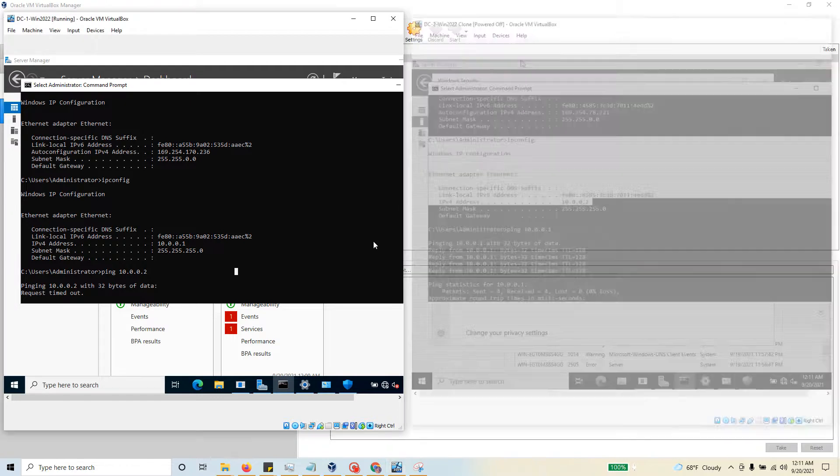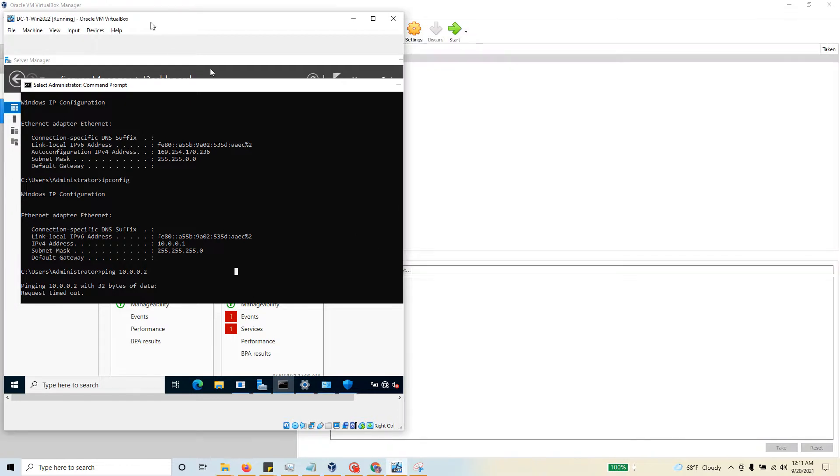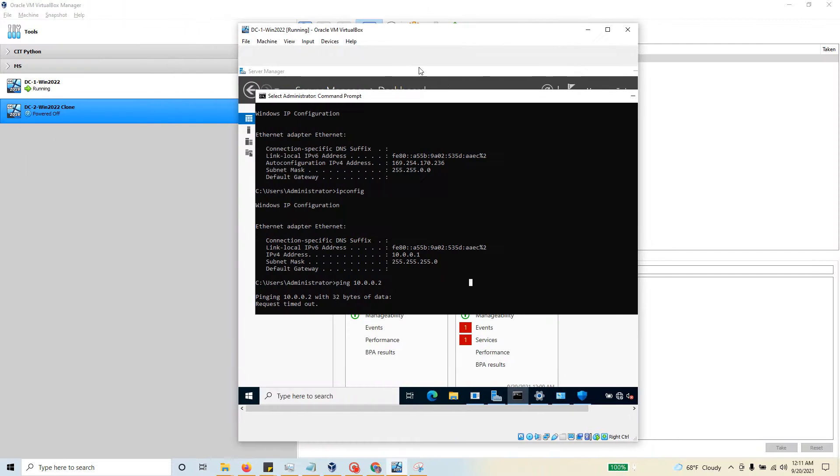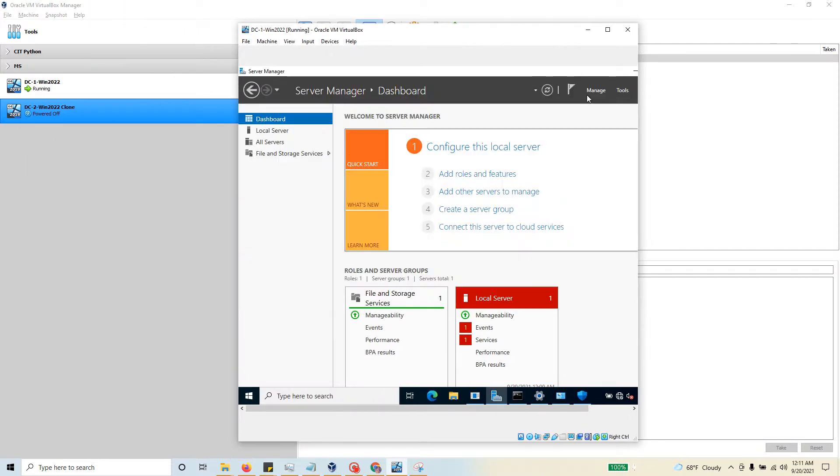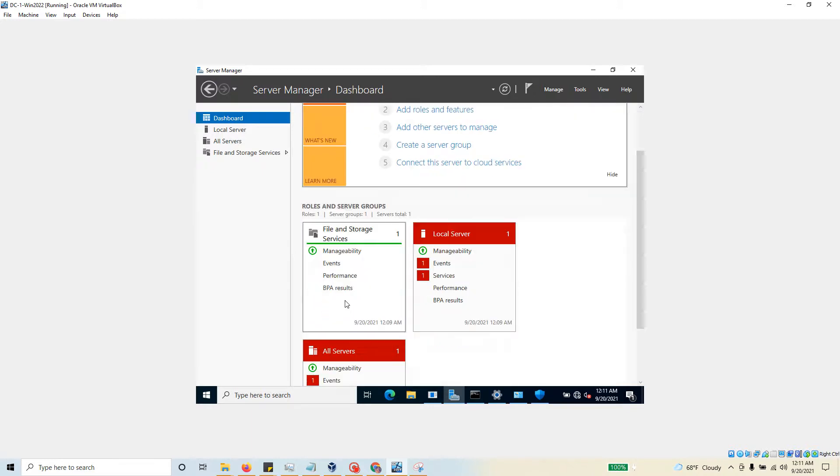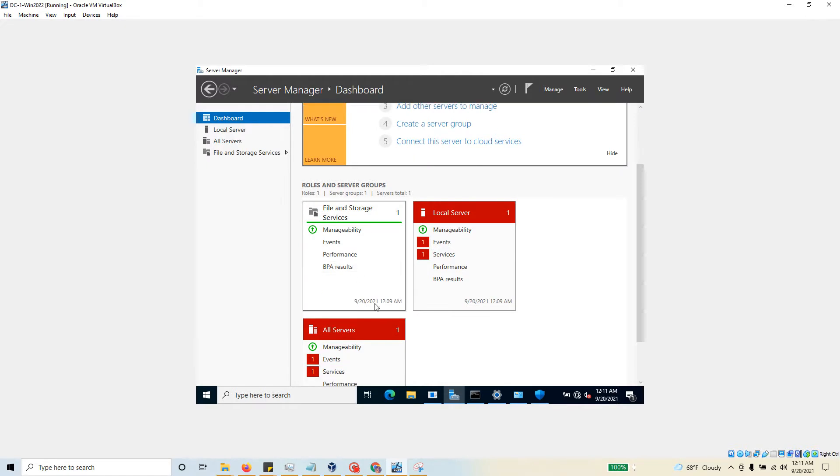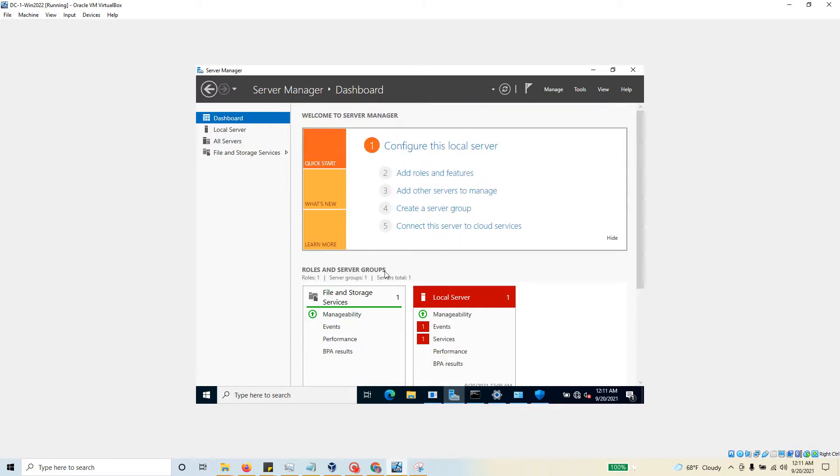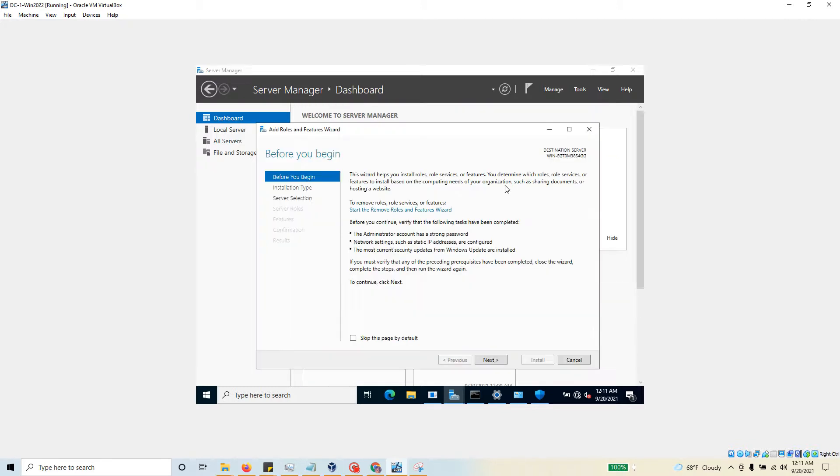In its default state, I do not have any roles installed here at all. If you look, it's only got the File and Storage Services role, which is installed by default when you install Windows Server 2022. To add a role, all you need to do is click on Add Roles and Features. That starts this wizard - for the first one, just go with the default and hit next.